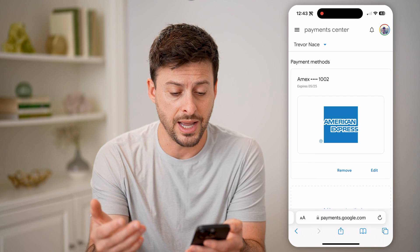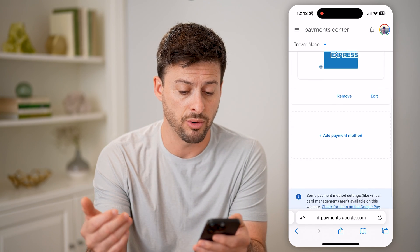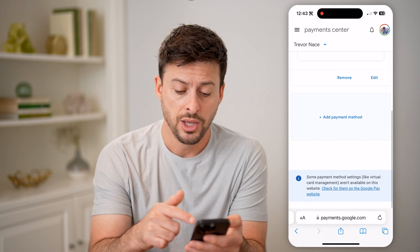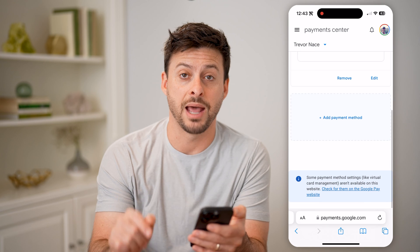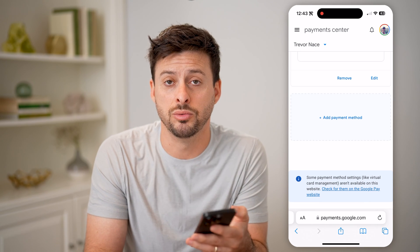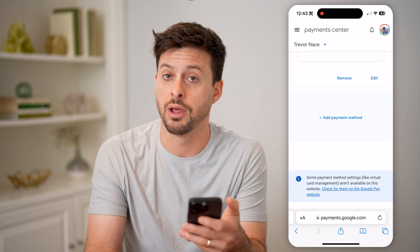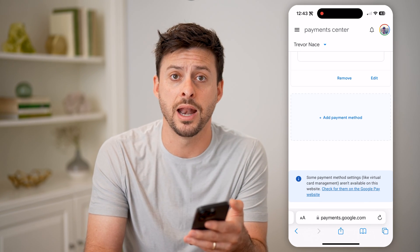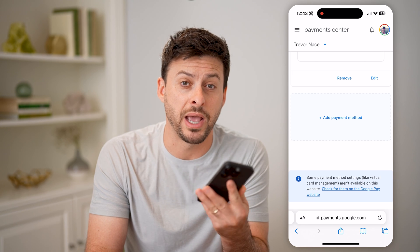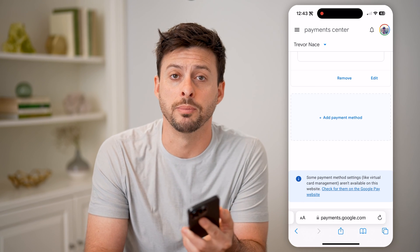Of course, you can always edit that, you can remove that, or if you swipe down, you can tap on Add Payment Method to add a new debit card, checking account, anything like that to be able to pay for all of those bills, including YouTube Premium.